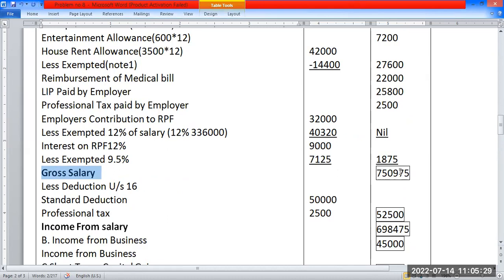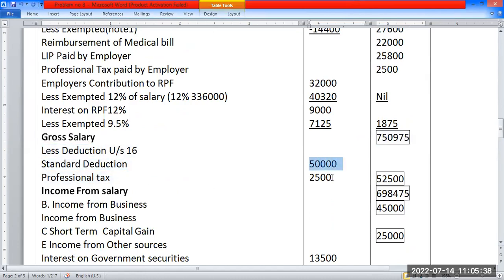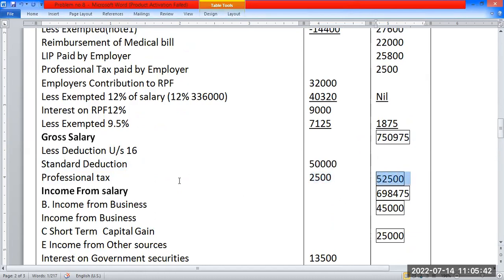Deduction under Section 16: Standard deduction is ₹50,000. Professional tax deduction ₹2,500. Income from salary (net) computed accordingly.